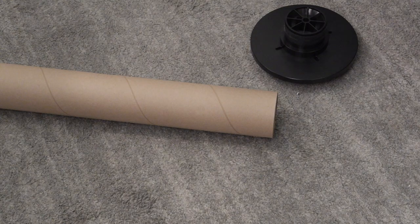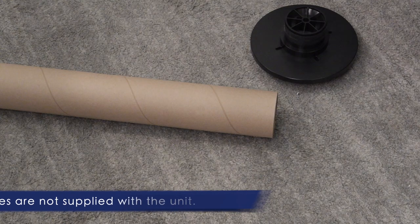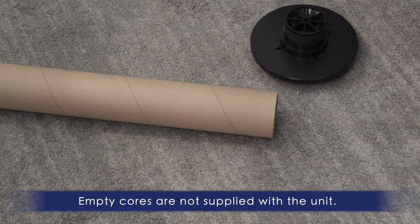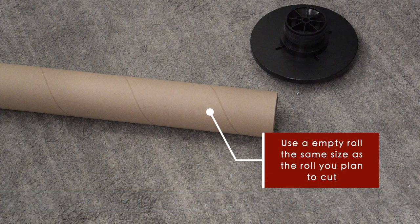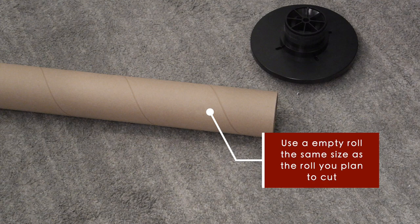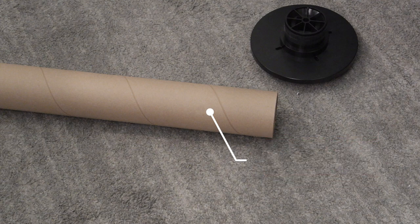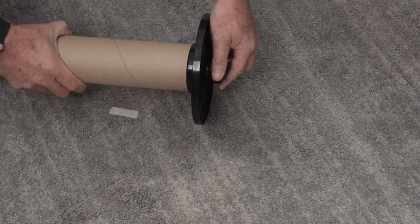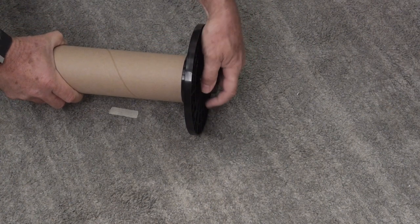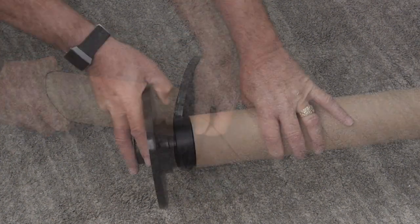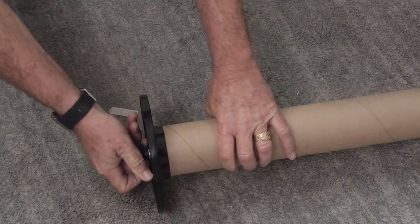Next, locate an empty core the same size as the media you plan to cut plot. In other words, if your media is 48 inches wide, then use a 48-inch empty core. Then install the flanges that came with the take-up reel unit on each end of that empty core.